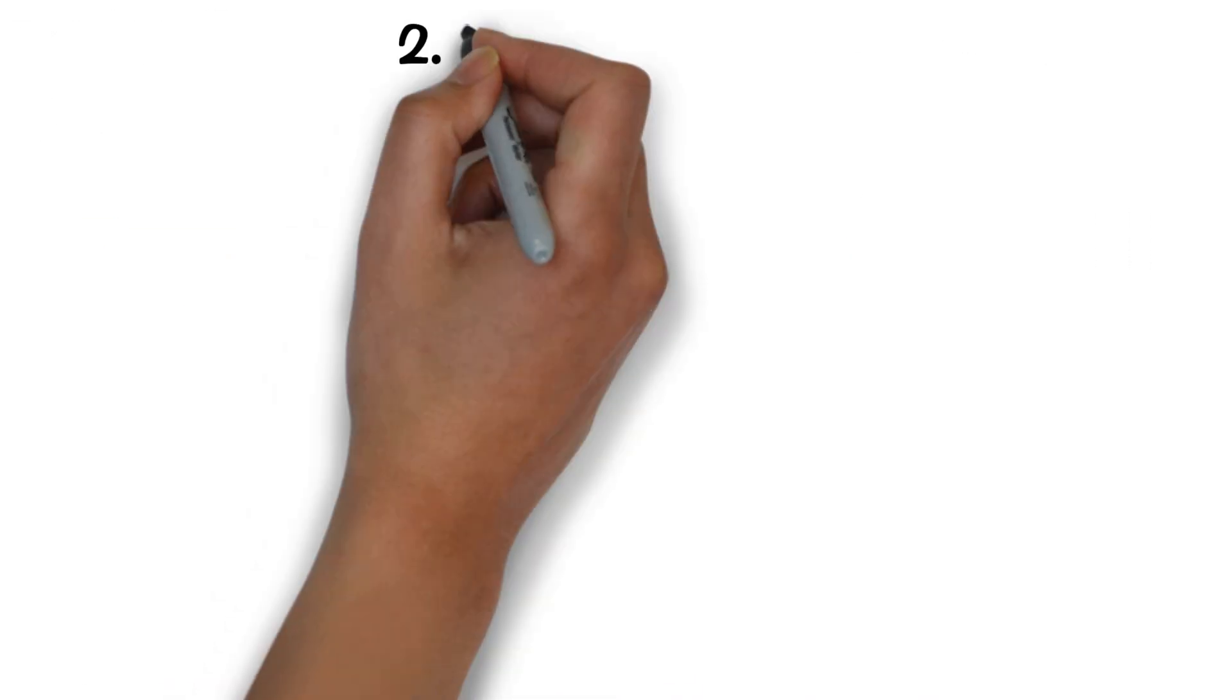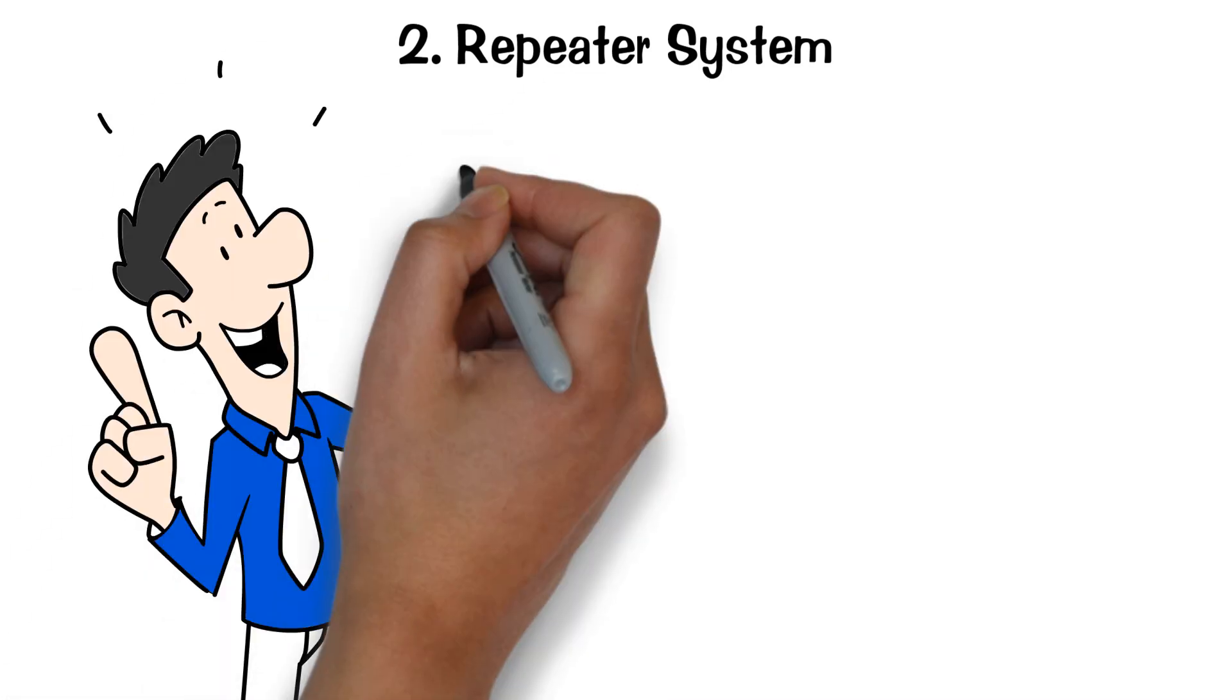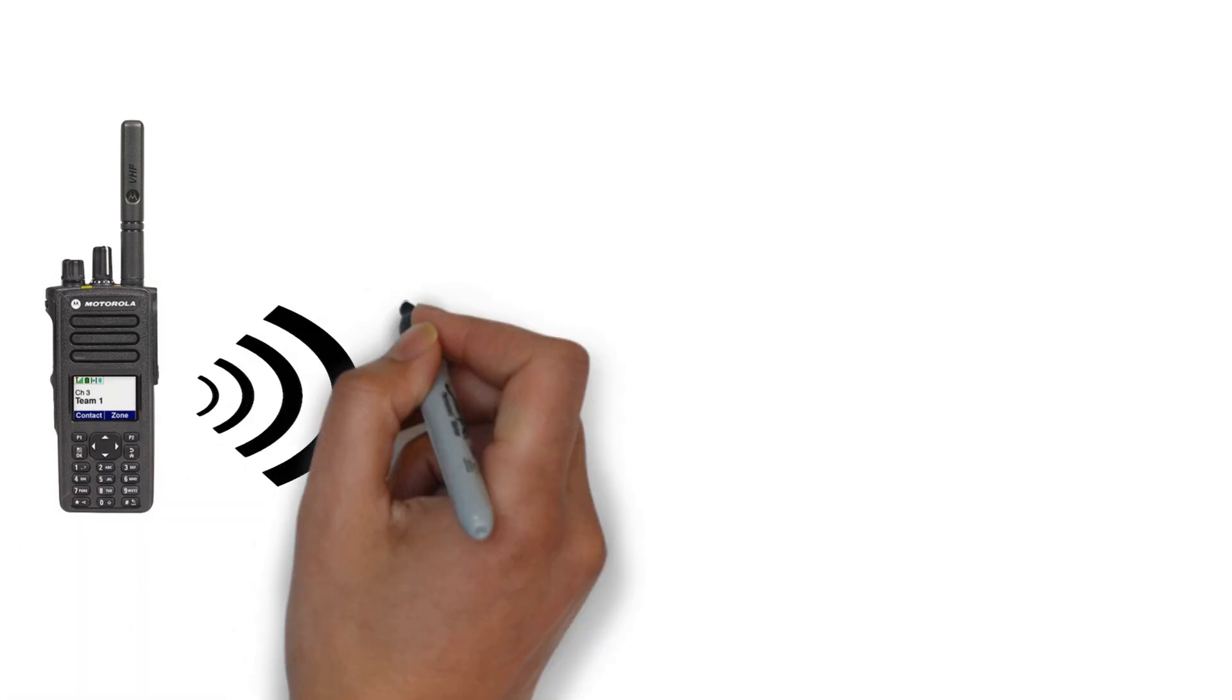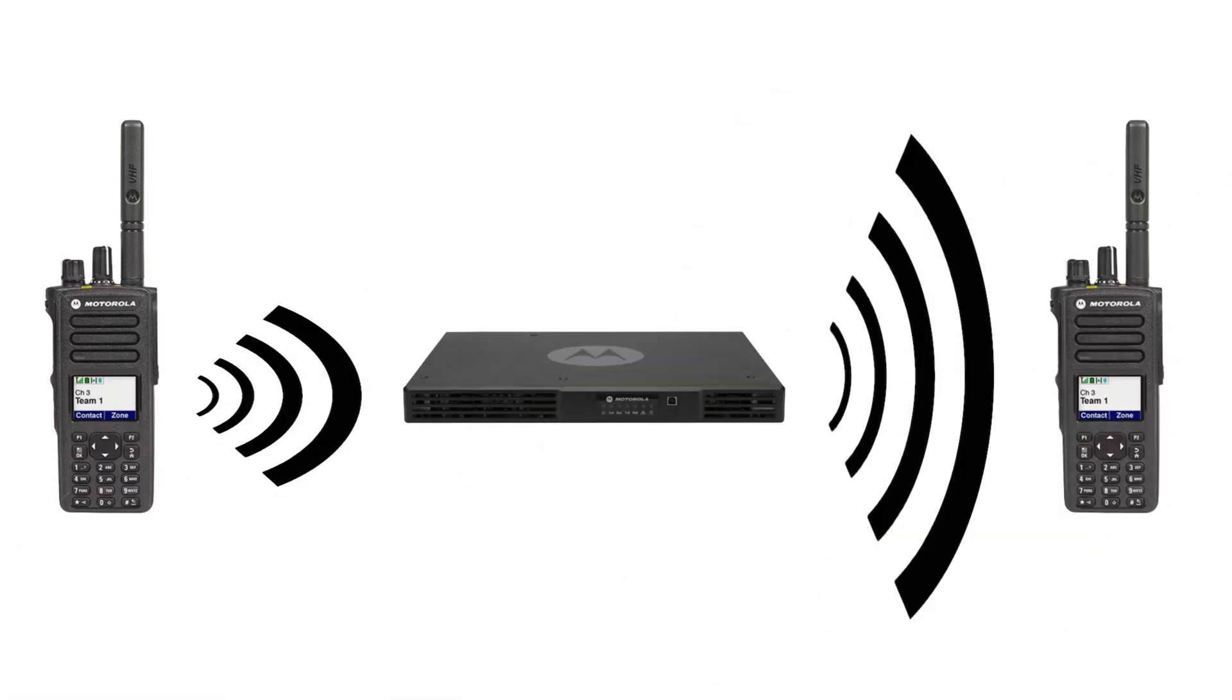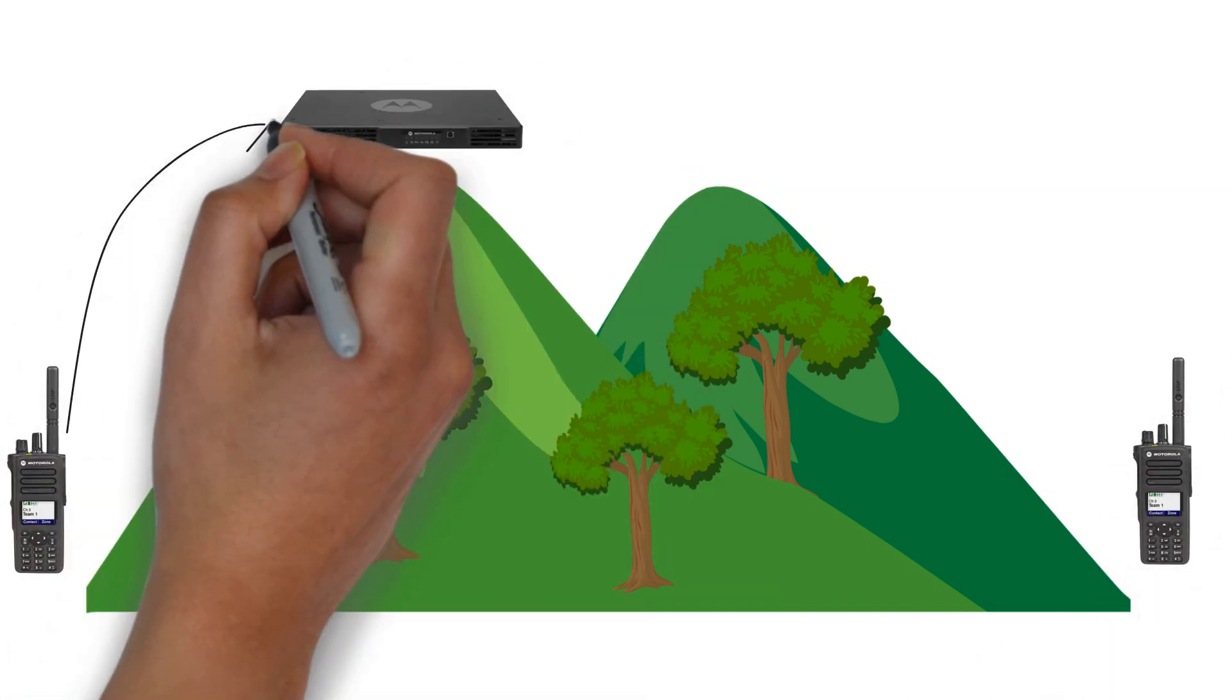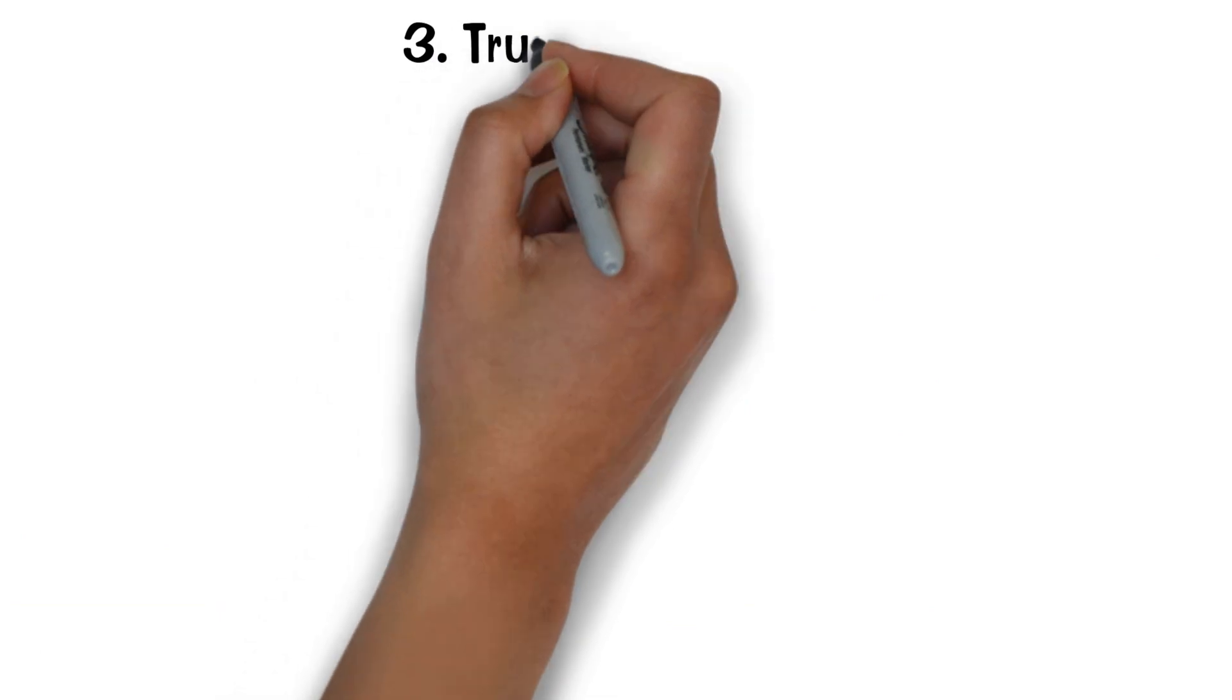Two, repeater system. If you require broader coverage, you will need additional equipment, such as repeaters, which receive and retransmit signals to extend the range of the radios. Repeater systems can help overcome obstacles and increase the coverage area of the radio system.